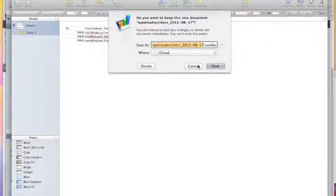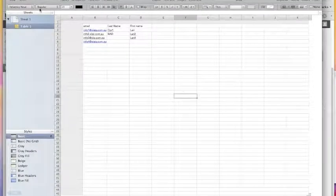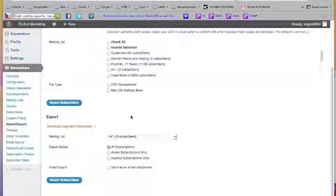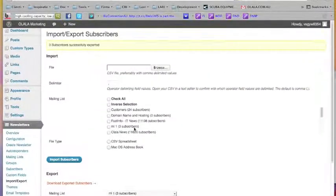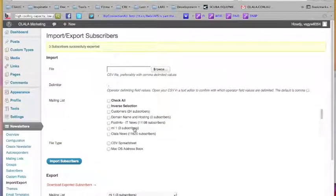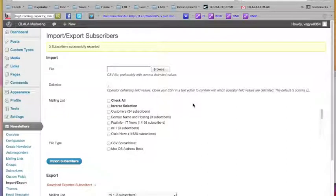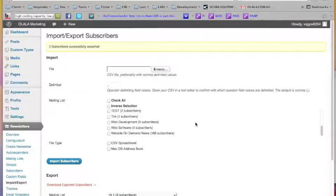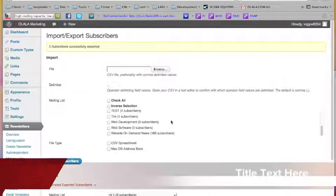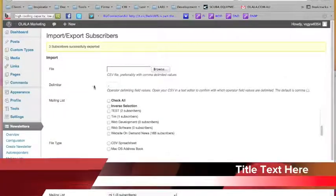I'm going to delete it and go back to the mailing list. So this is all about managing subscribers inside a mailing list in an automated mode. Thank you very much.